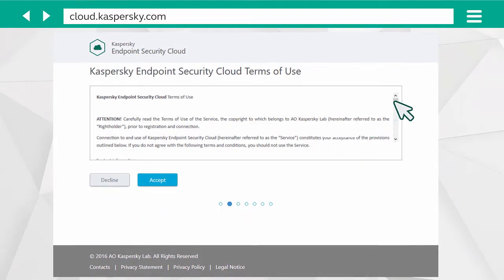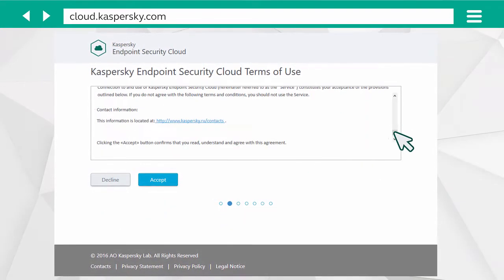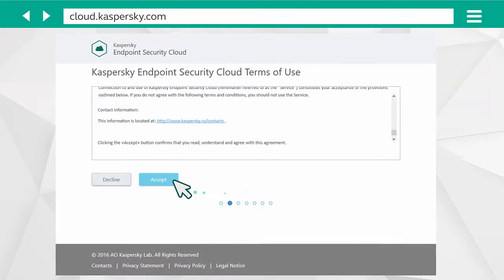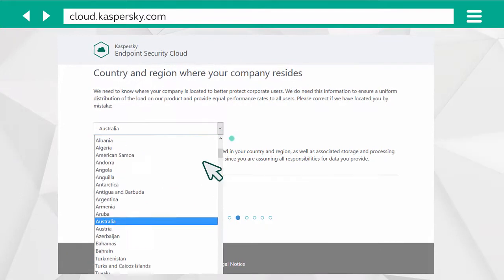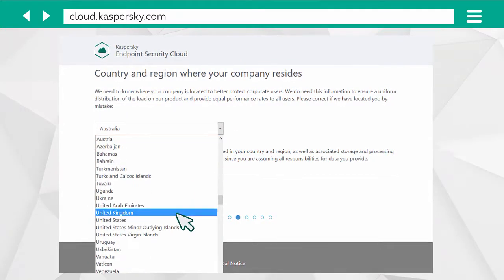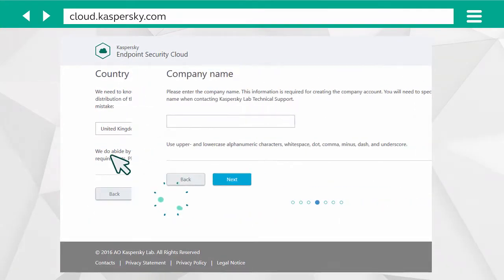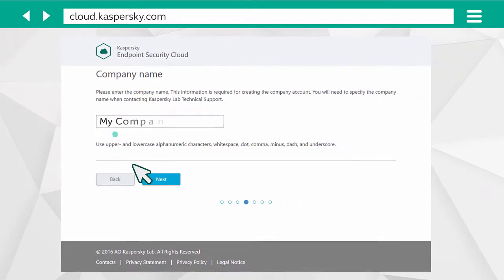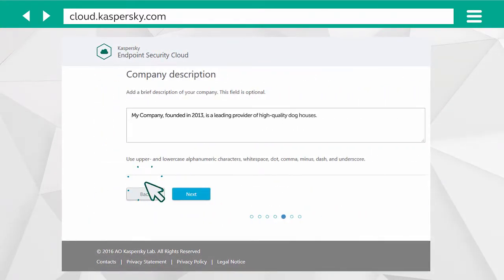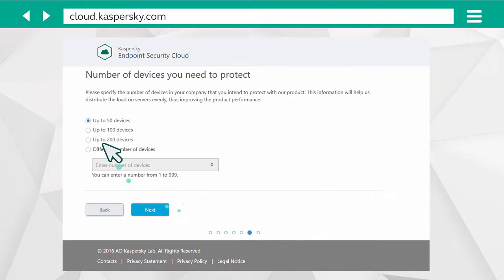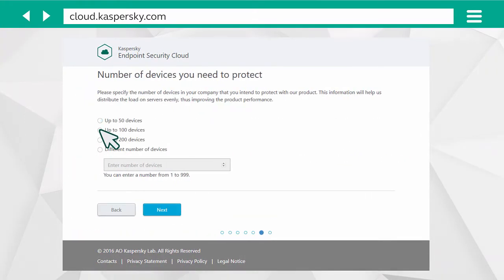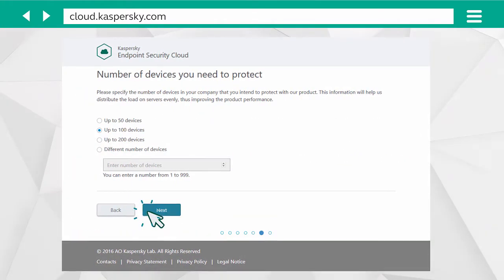Accept the Kaspersky Endpoint Security Cloud Terms of Use and select the country where most of your devices are located. Enter your company name, give a brief description of your area of activity, and indicate the number of company devices you wish to protect.